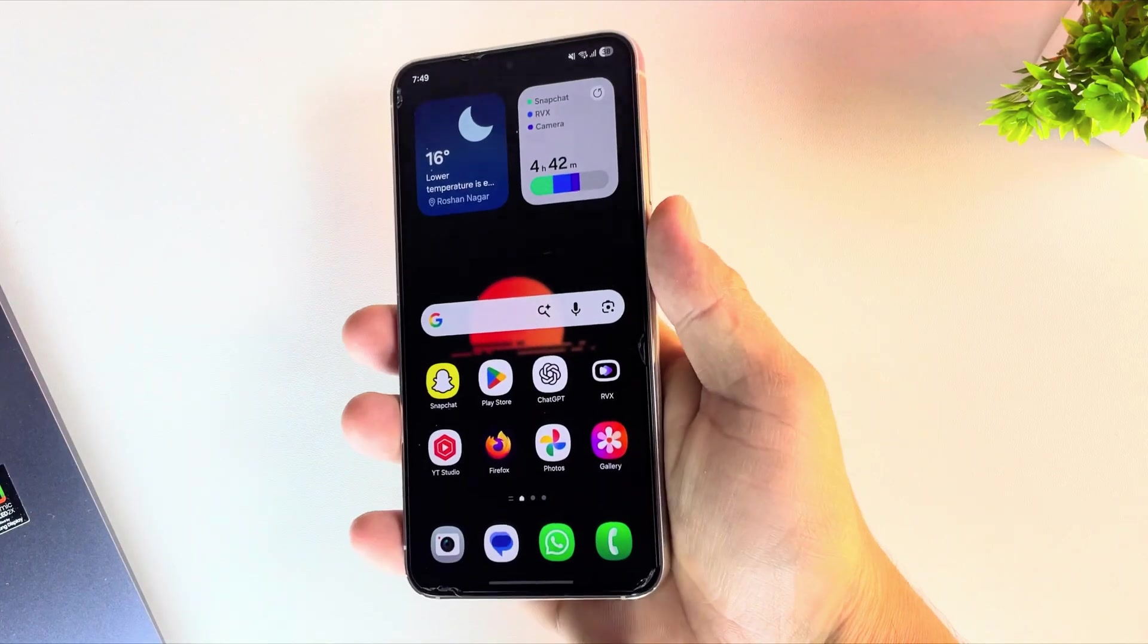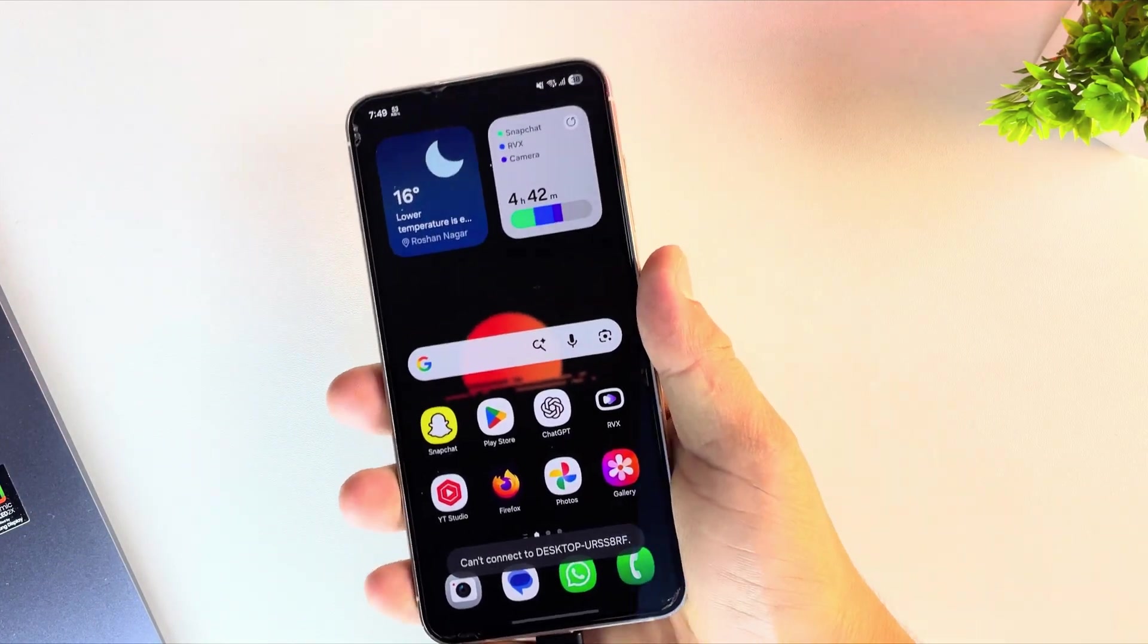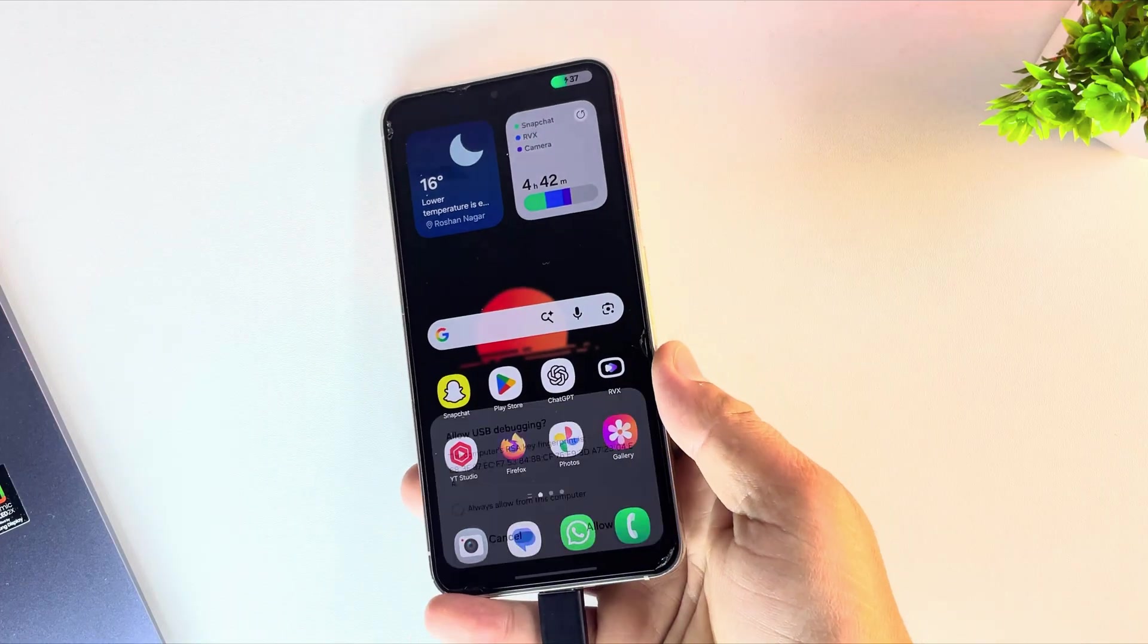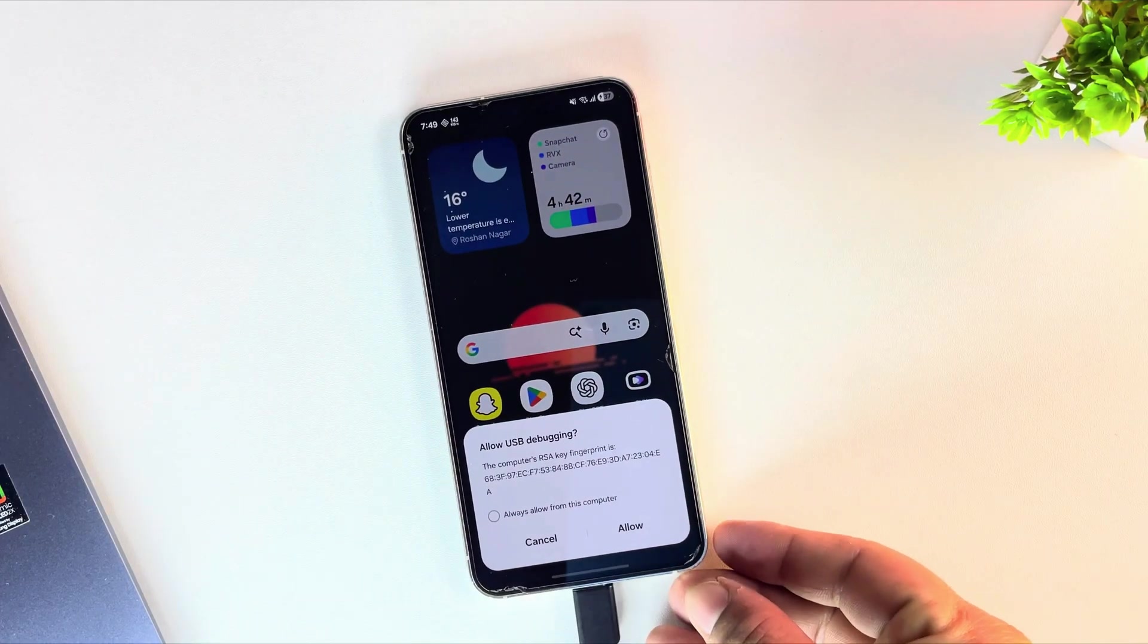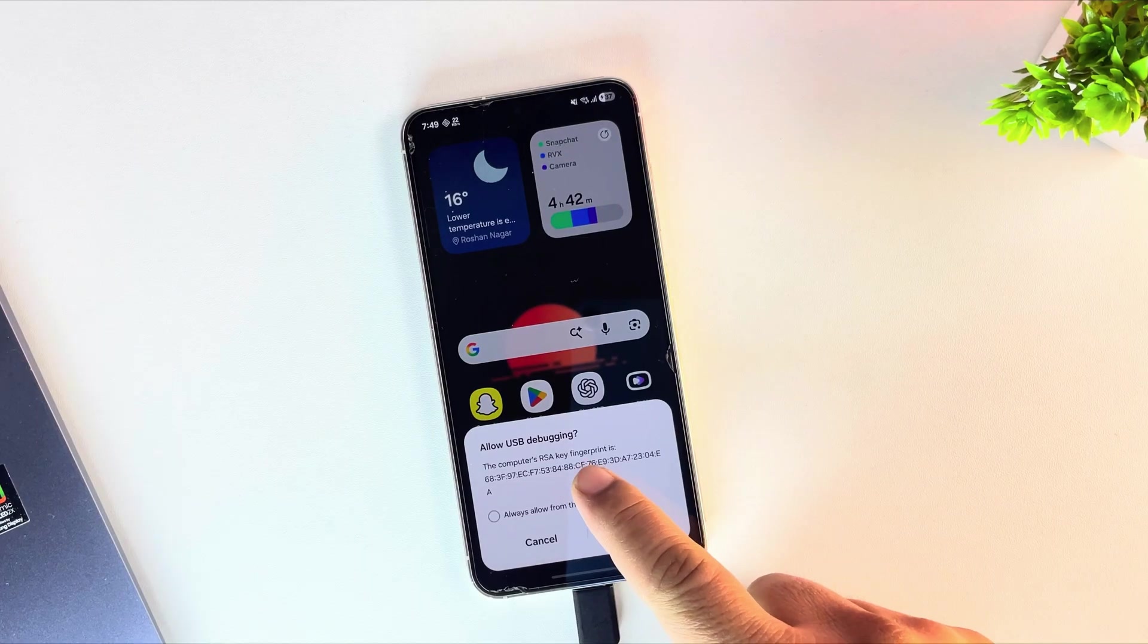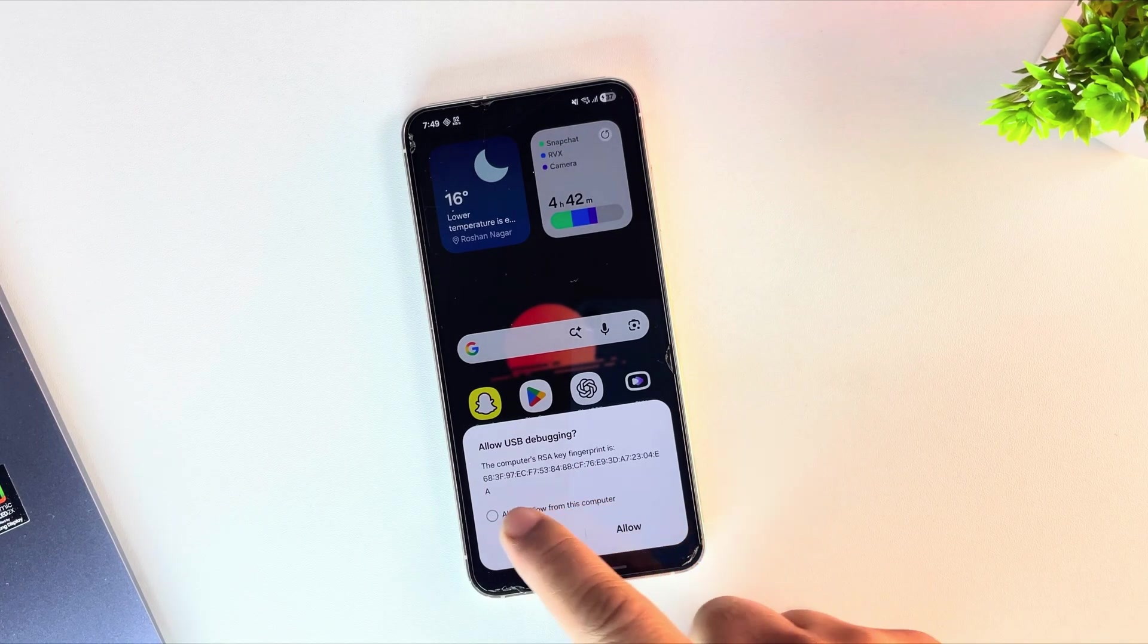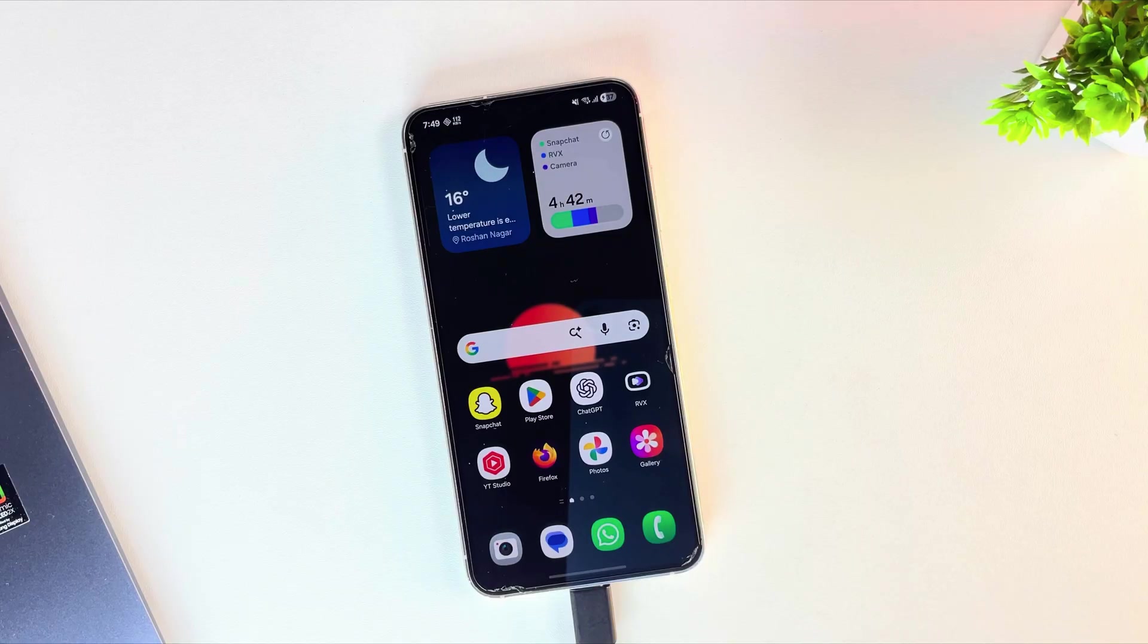Now it's time to connect your Galaxy phone to your Windows PC using a good USB cable. As soon as you plug it in, you'll see a pop-up on your phone asking for USB debugging permission. Just tap allow. Once that's done, let's switch over to the PC screen.